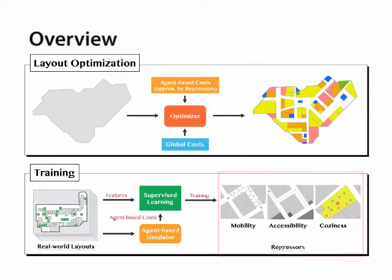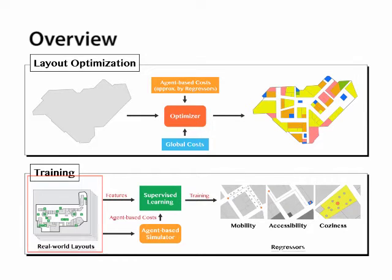These regressors are trained offline using real-world data to capture the relationship between different layout features and the agent-based costs.